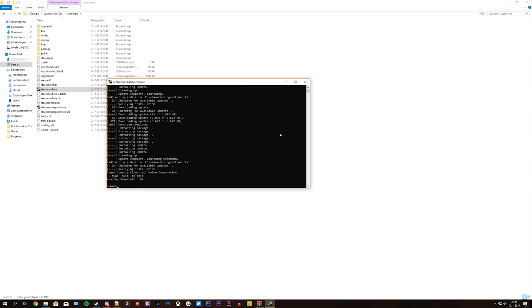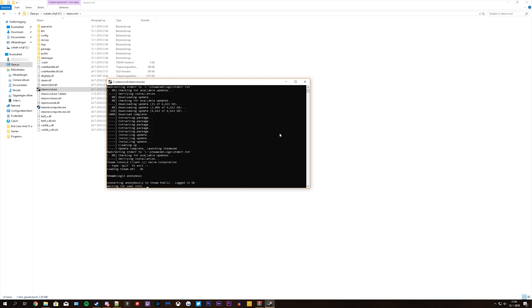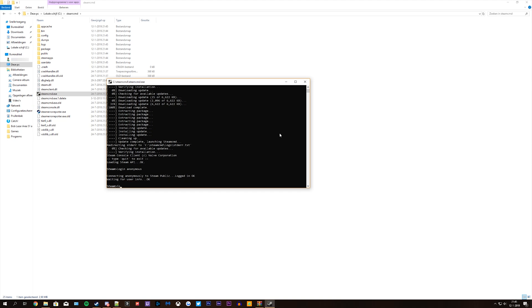What you want to do now is log in as anonymous. And then you type in force underscore install underscore directory c slash herdworld.